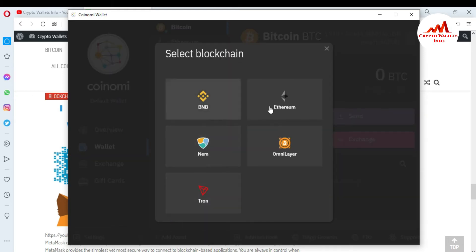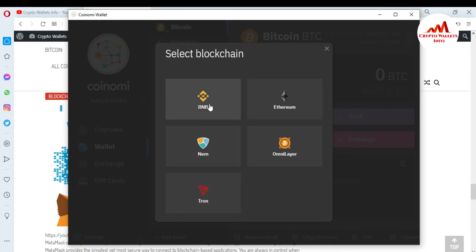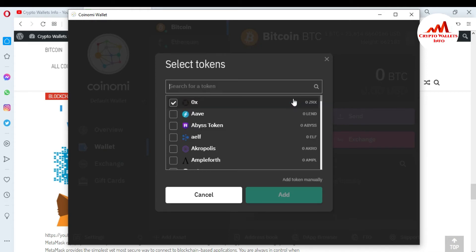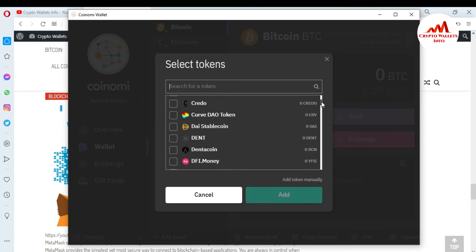There are five blockchains available: first is BNB, second is Ethereum, third is NEM, fourth is Omni, and fifth is Tron. You can use any of these blockchains to search for your custom token and simply add it. Today I'm going to add some custom tokens on Ethereum, so I just simply click on it. You can see all related Ethereum-based tokens are available here.